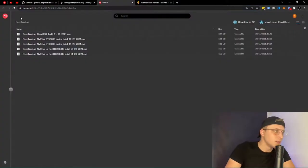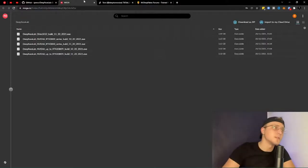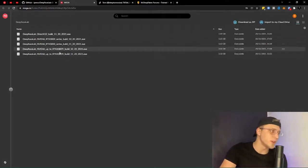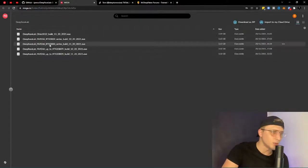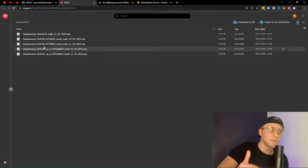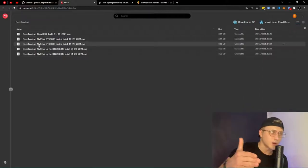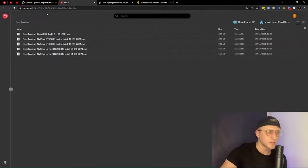To download it, head over to the mega.nz folder — I'll post the link in the description. From there you can download the right build for you. If you don't have an NVIDIA card it's the DirectX 12 build; if you have NVIDIA up to RTX 2080 it's a different one; and the RTX 3000 series has its own build.